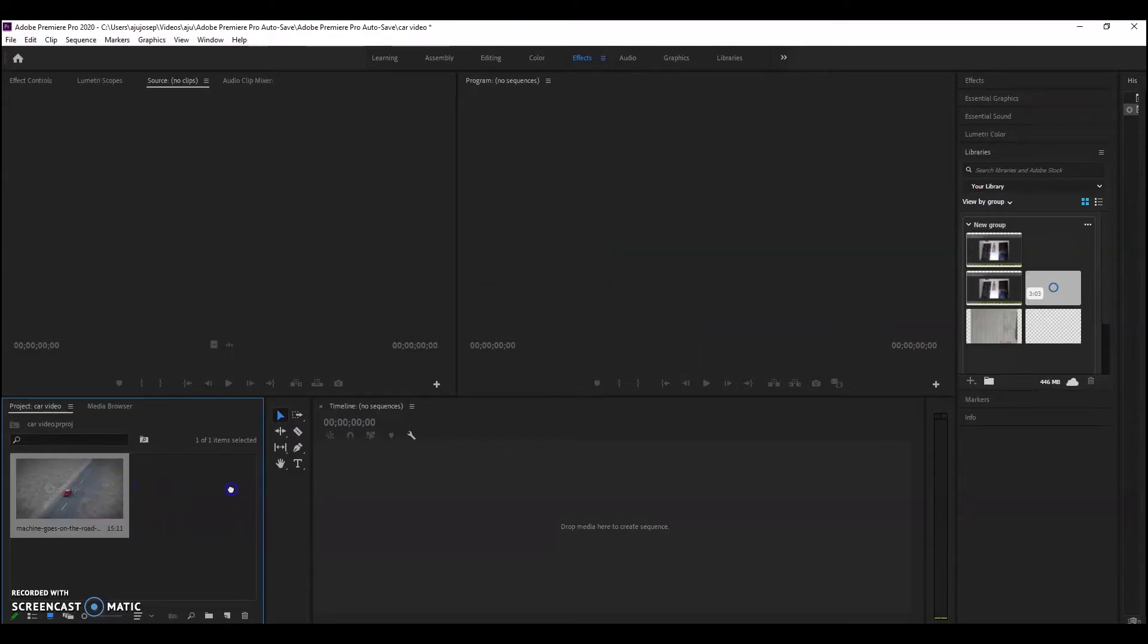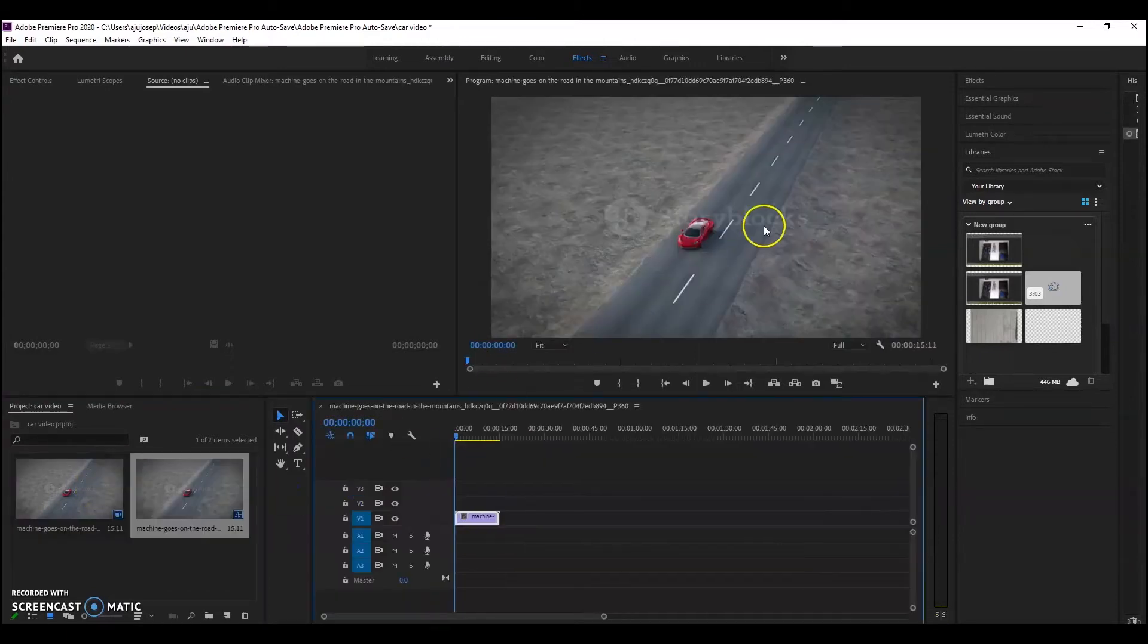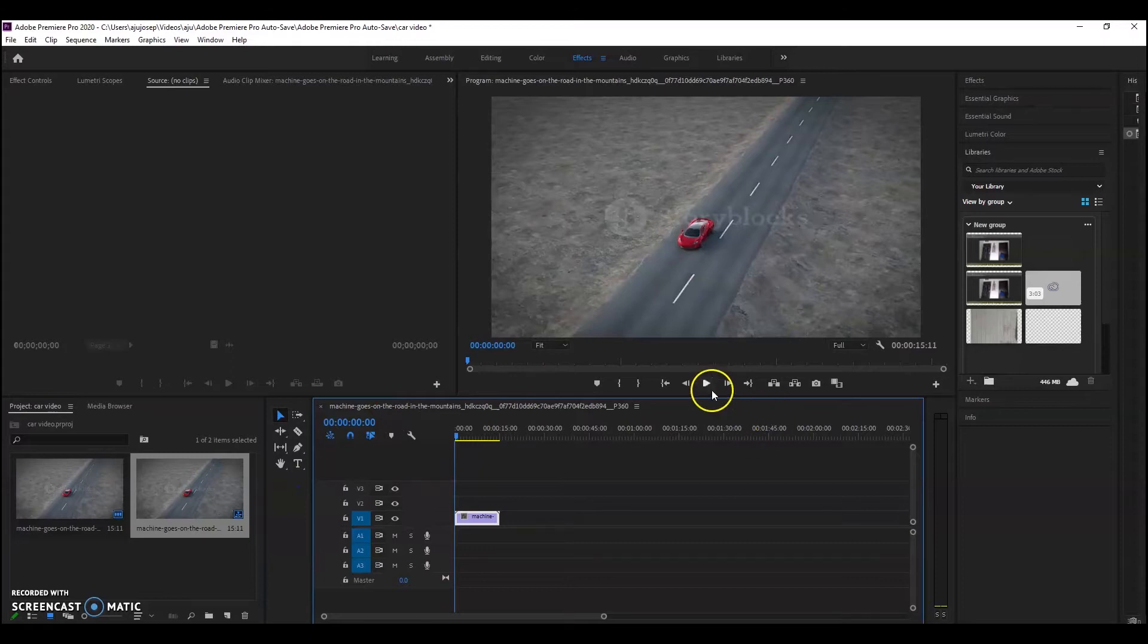Then drag your video to the timeline. And tada!